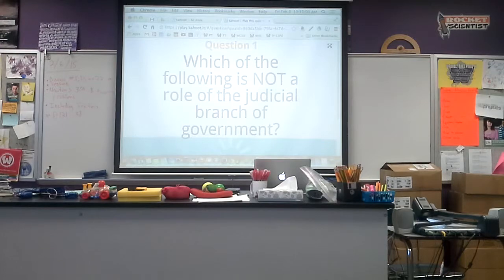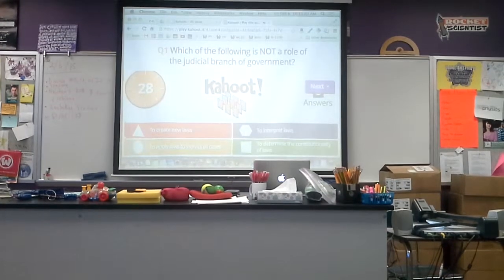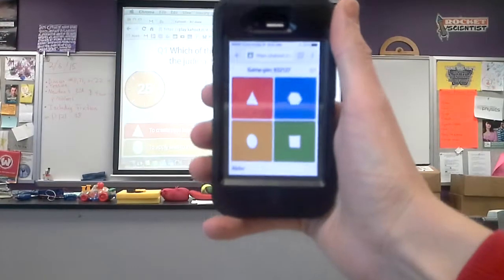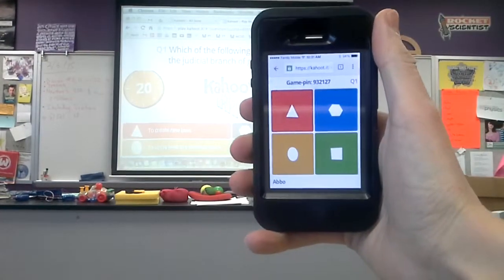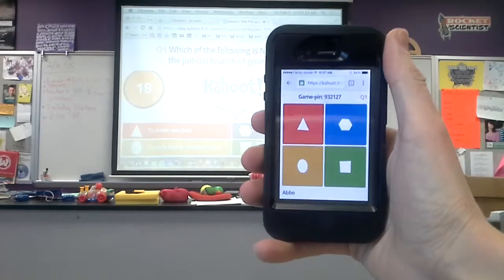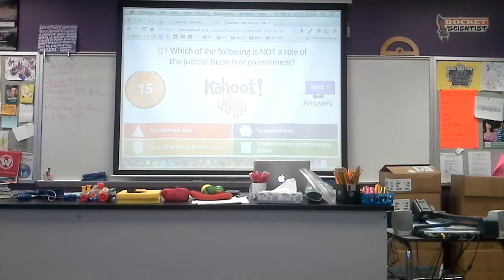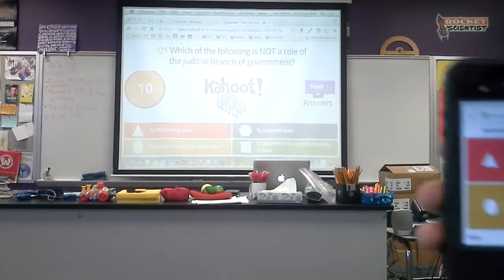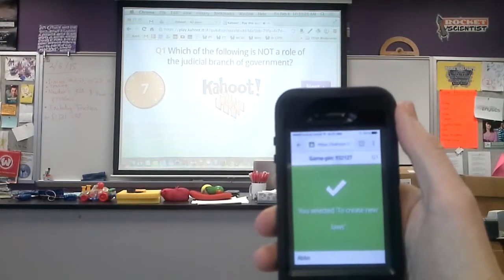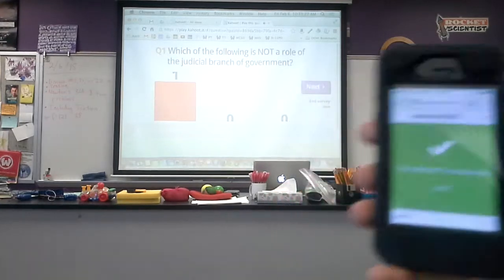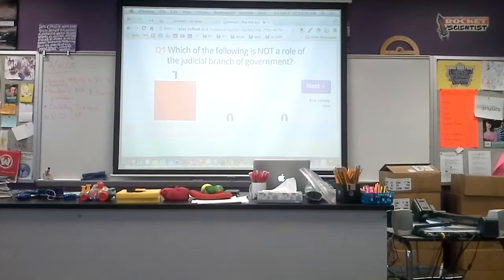The question shows up after I've clicked Launch. I've got four choices showing up on the board, and on my phone I've got four choices as well. They're color-coded and shape-coded for colorblind students — I thought that was a nice feature. Which one of those four is not a role of the judicial branch of government? I'm going to select Triangle. After everybody's answered or 30 seconds have gone by, whichever happens first, it's going to display the results.